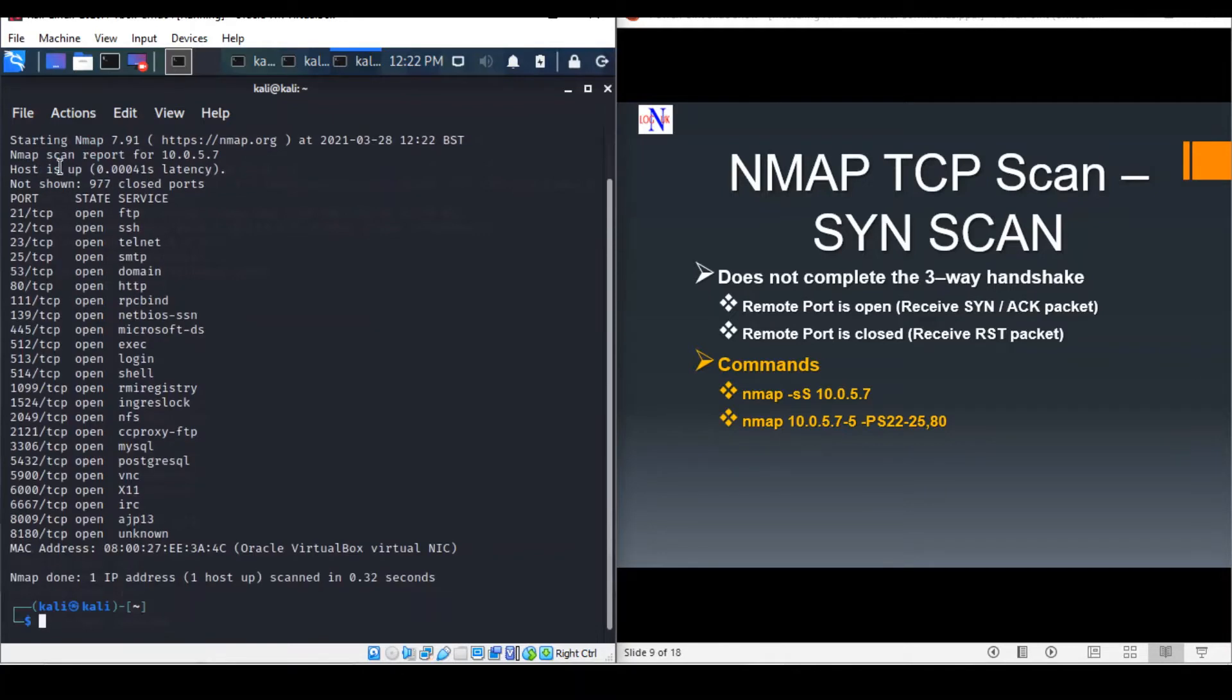The SYN scan is initiated using the following commands. This command requires root privileges. So this is the output of the half-open scan, also known as a SYN scan.